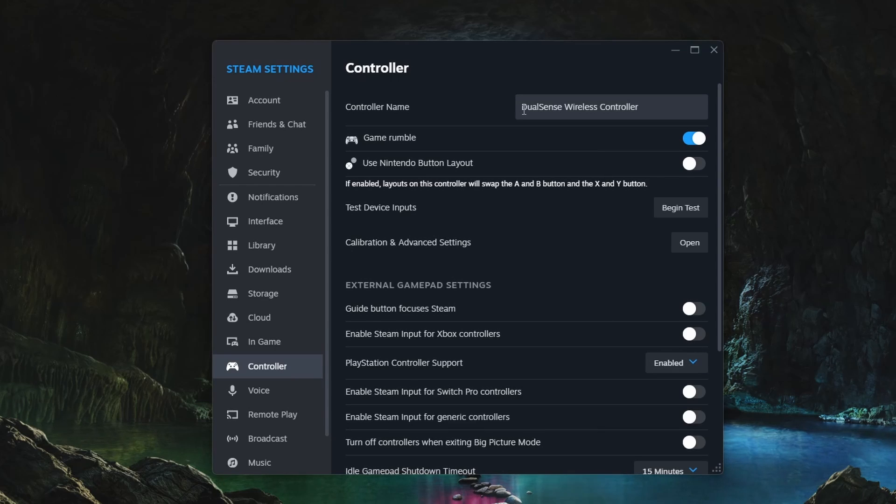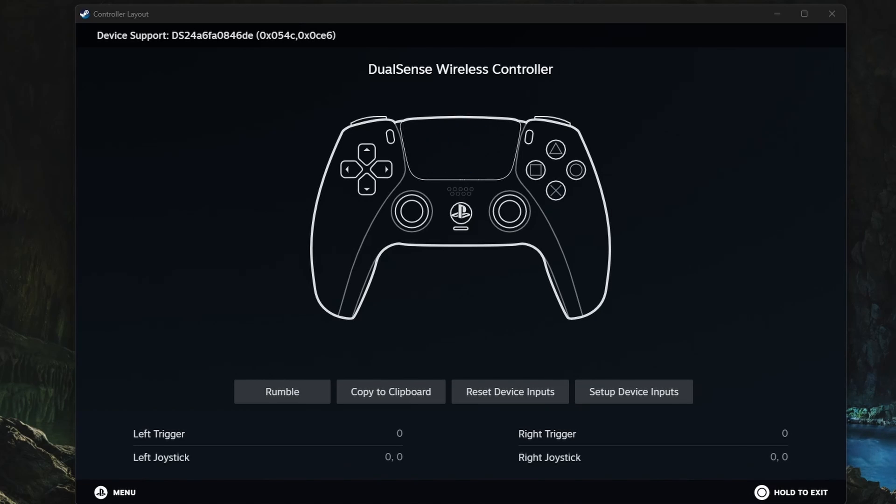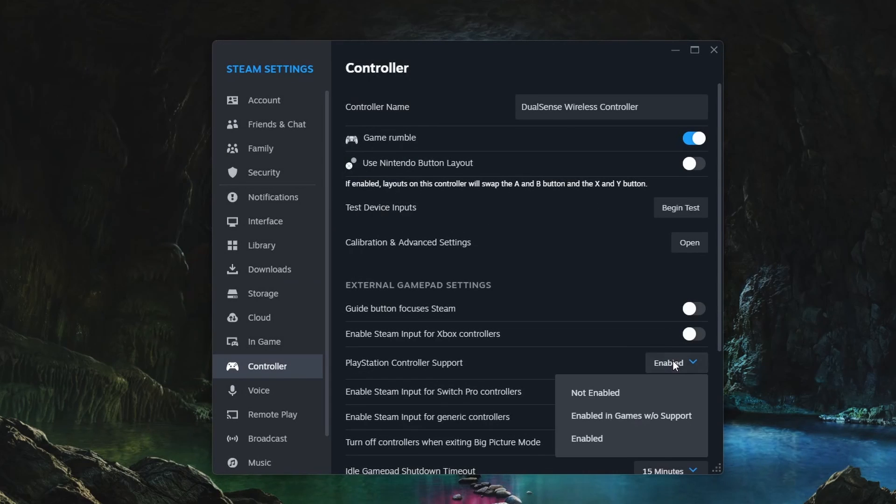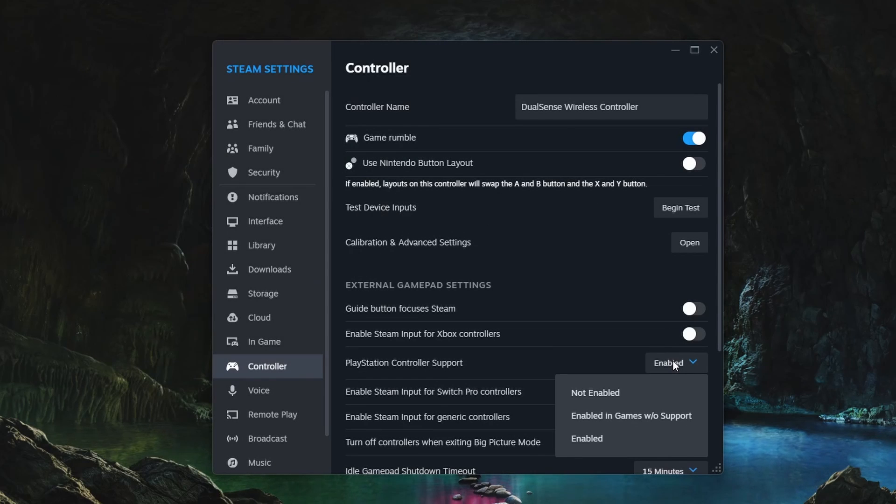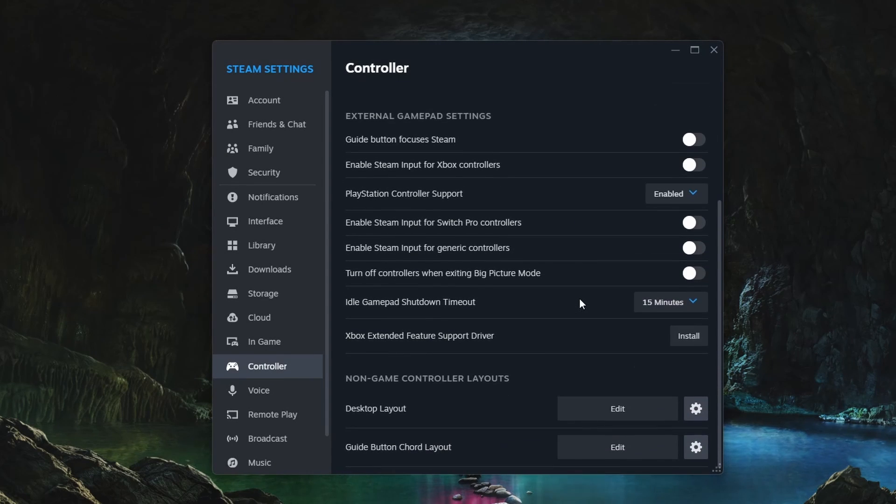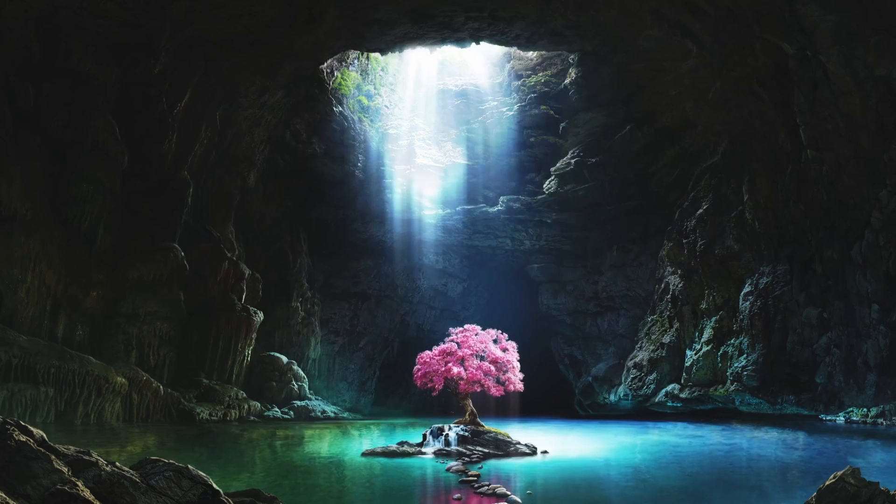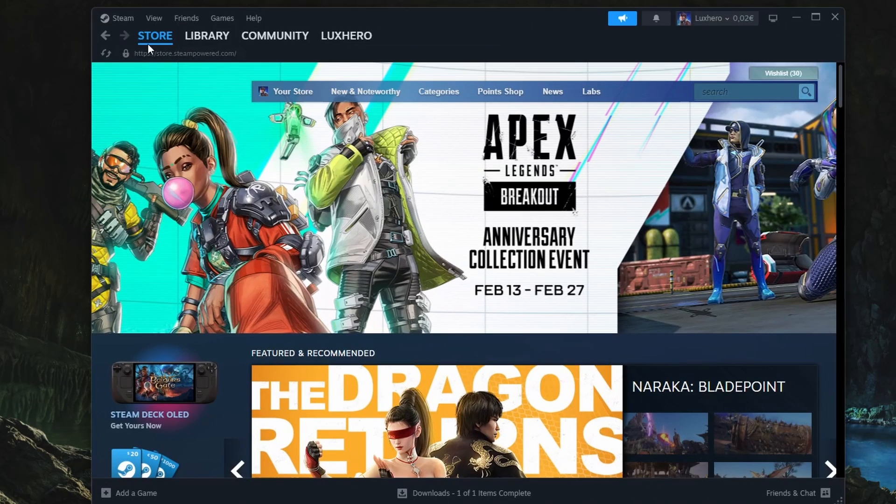Below, click on Begin Test. This will open a new window where you can check if all the buttons and joysticks on your controller are working correctly. Next, you can toggle the Enable Steam input for your connected controller option. In some cases, you will have to change your in-game or in-app settings to make sure it works as intended.